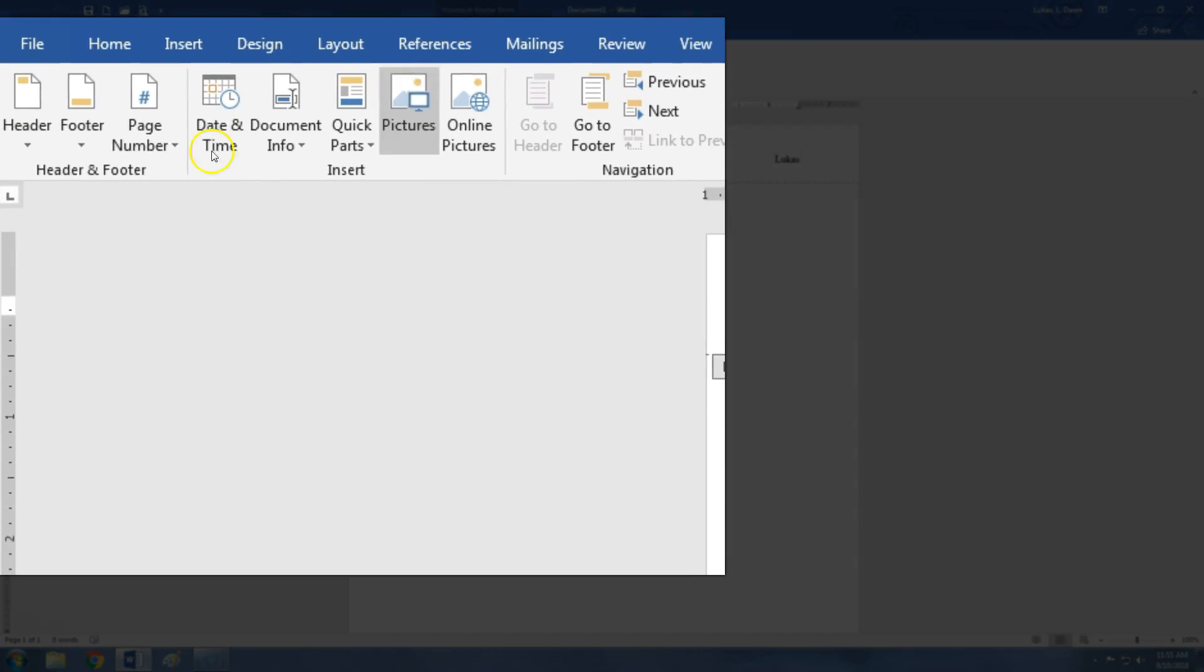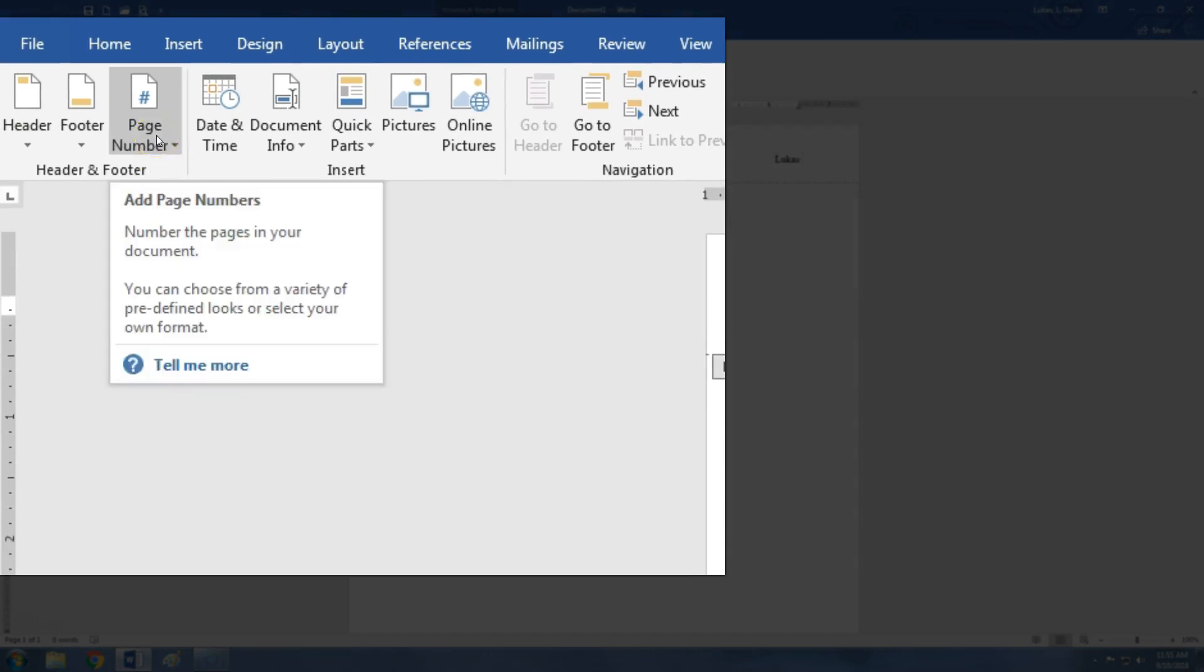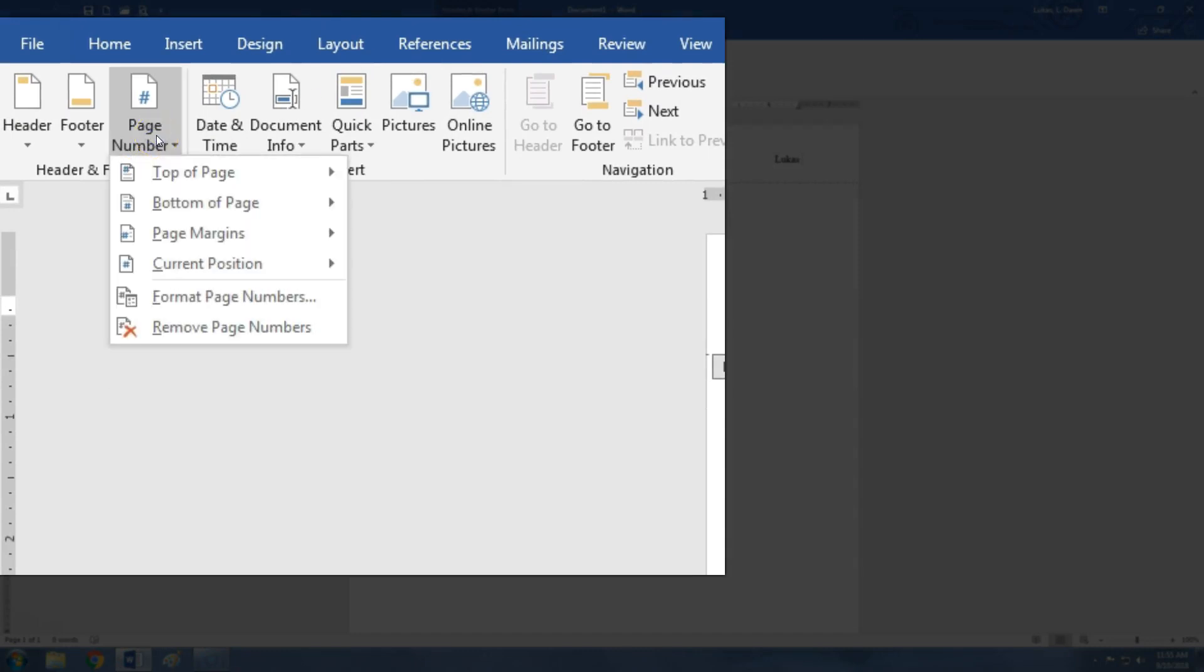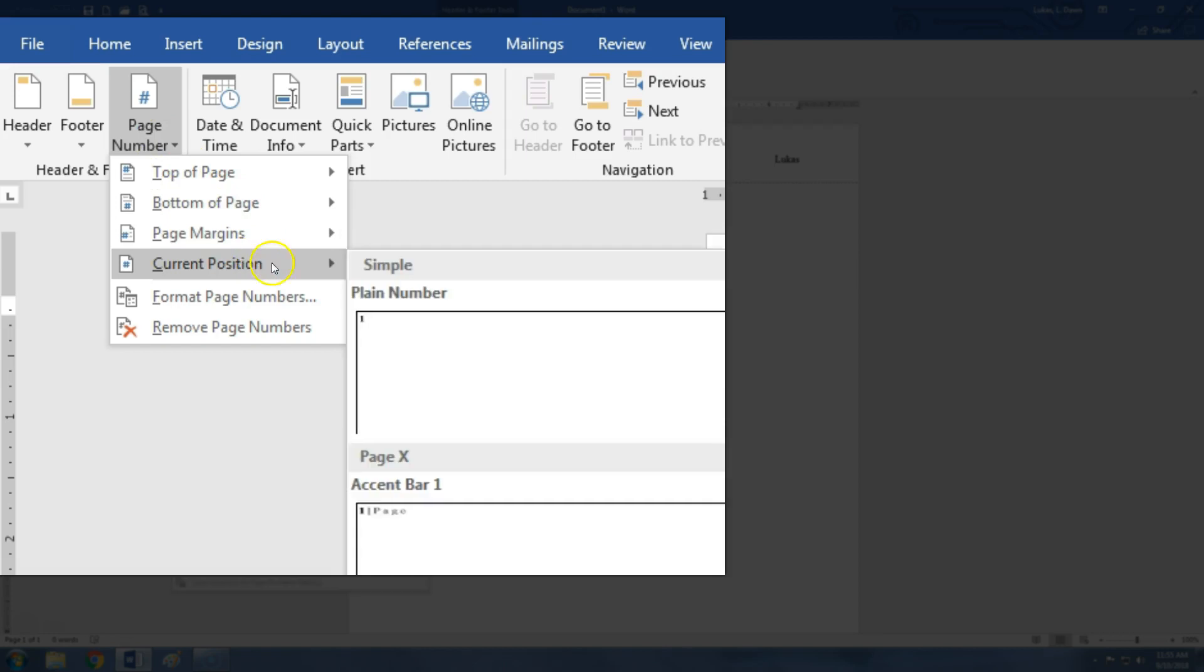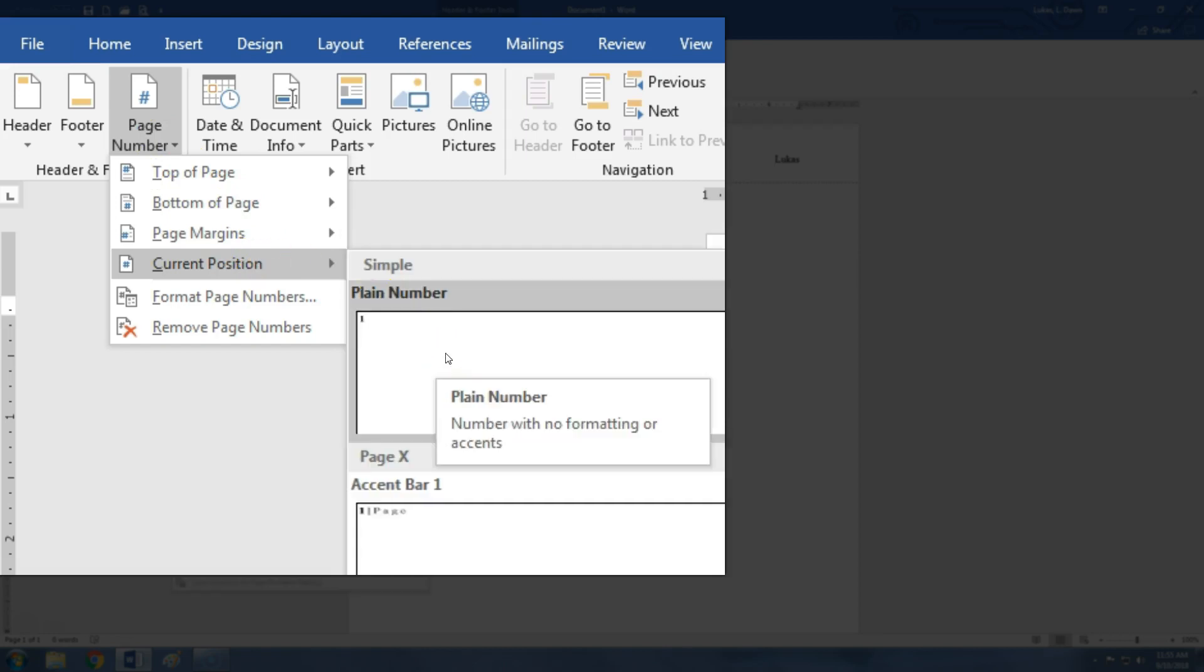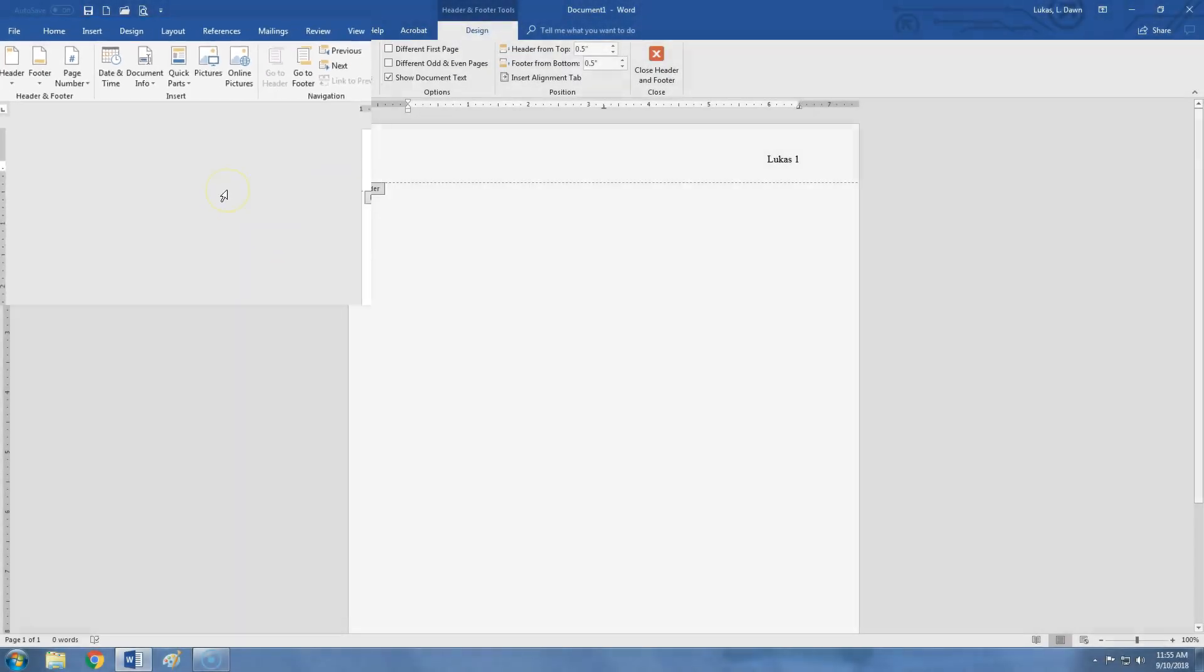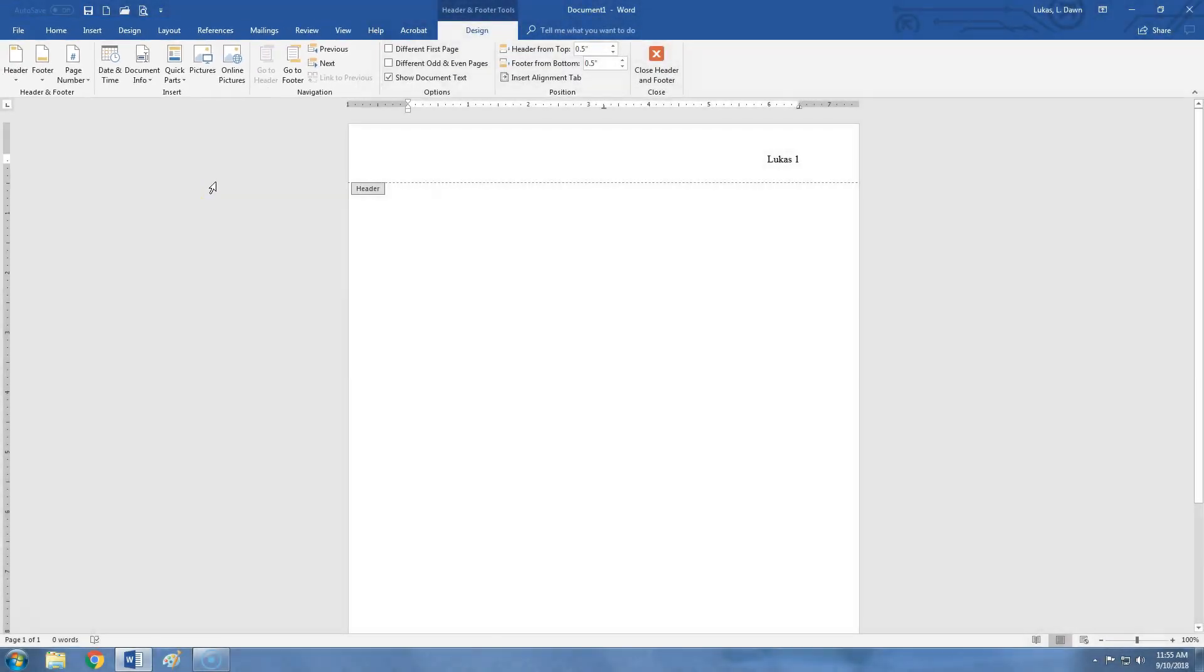Then we go to the Page Number button over here on the left and click it, selecting Current Position and Plain Number. This means that as you add pages, the page numbers will automatically be correct.